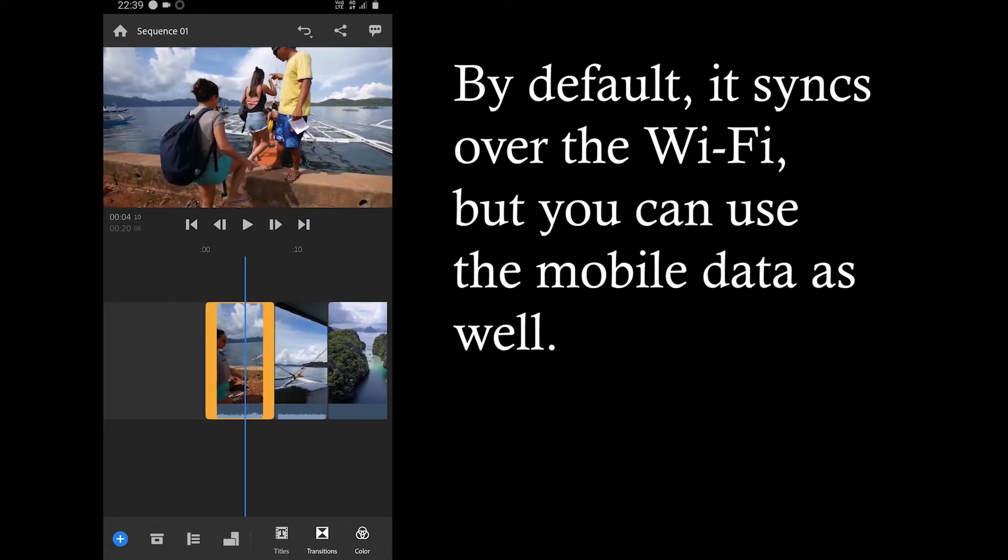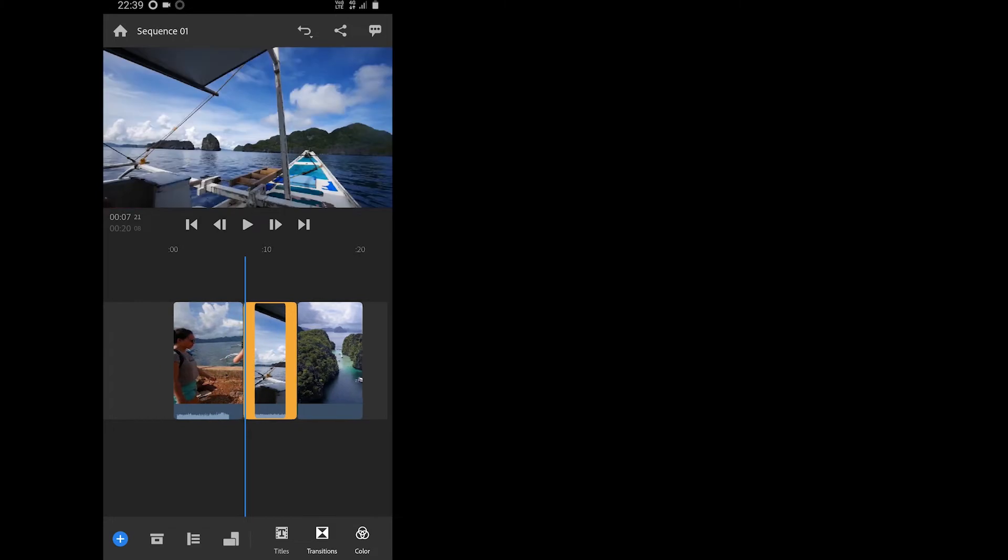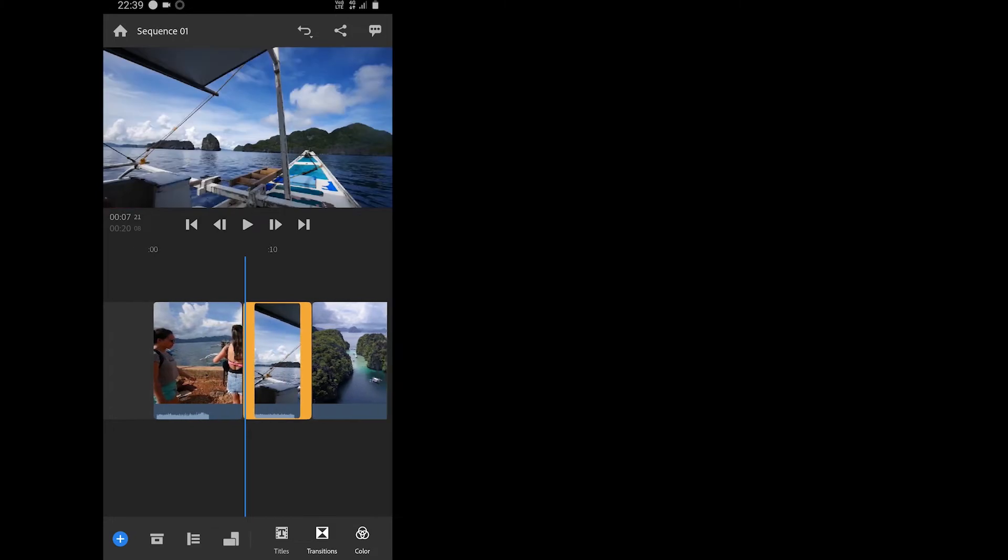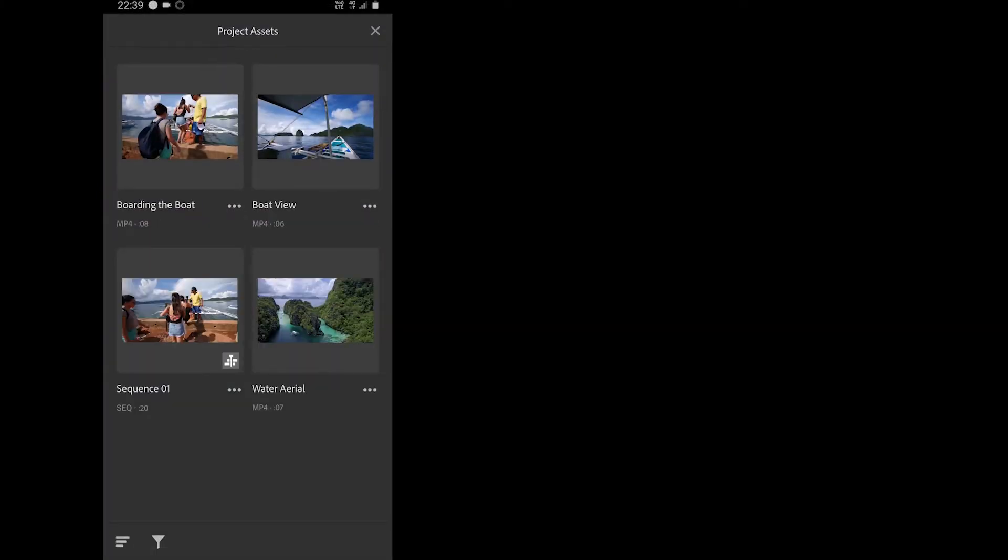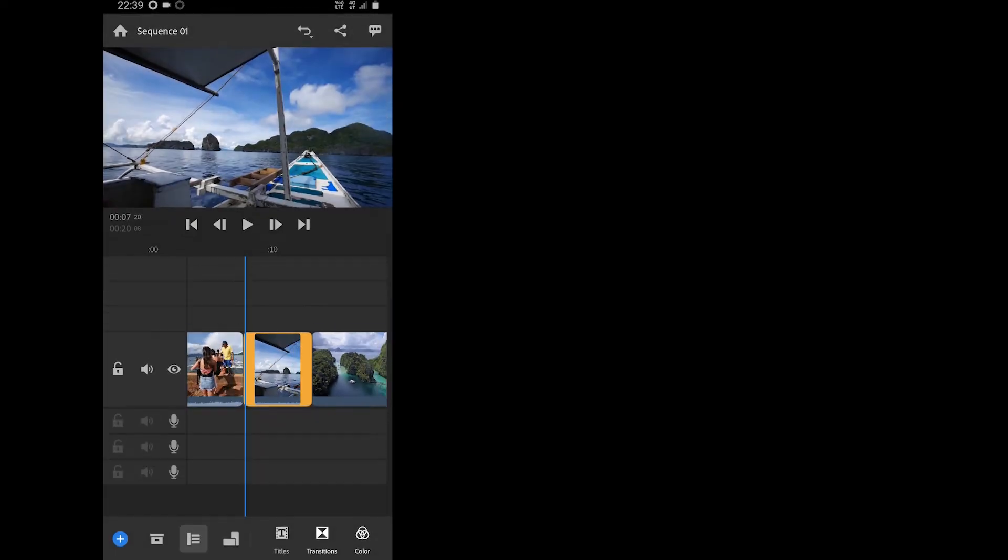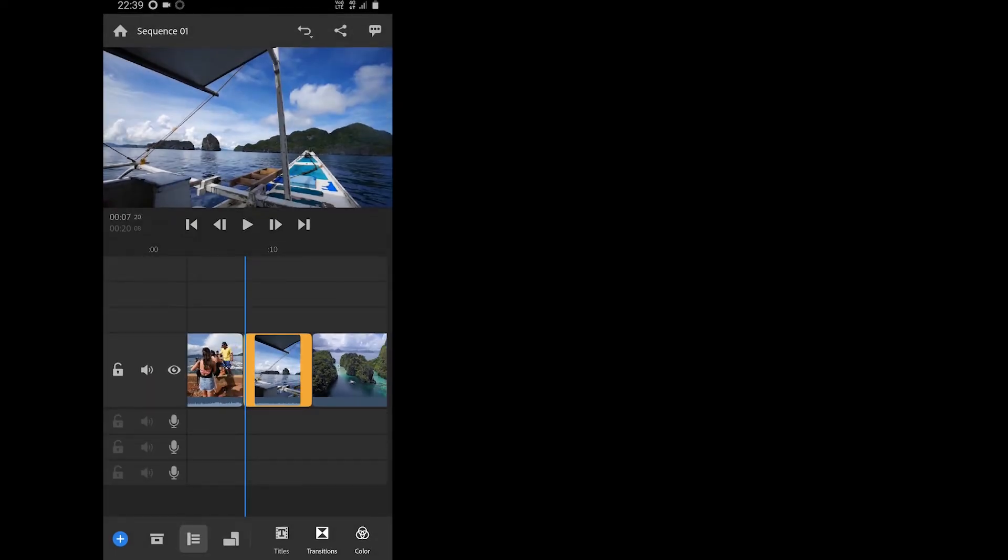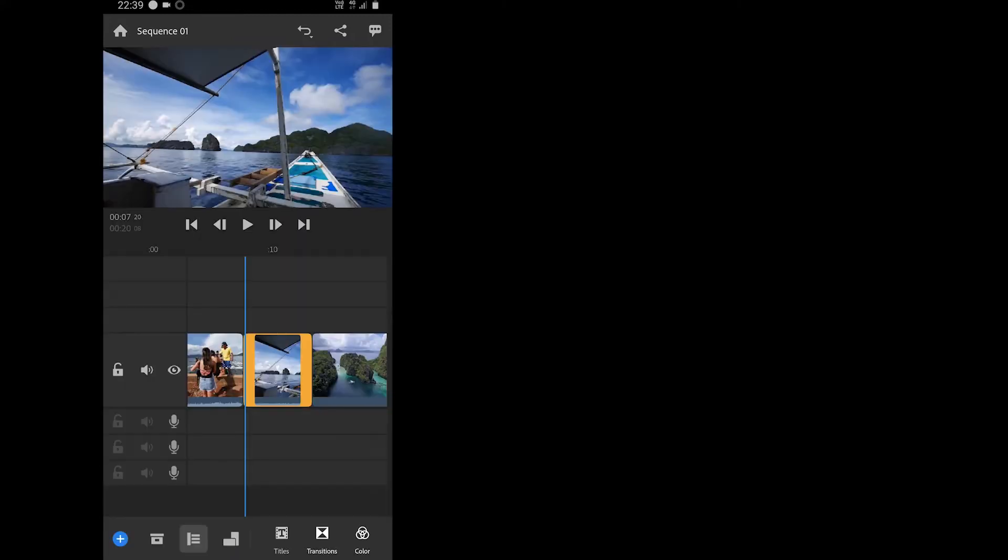So this is the main interface. If you scroll towards the right on the bottom panel, the first option you see is all the assets of the project, while the second one allows you to enable the tracks. You can also switch between the landscape, portrait and square modes in the third option.